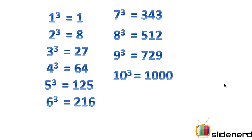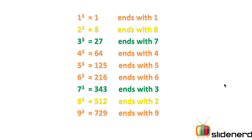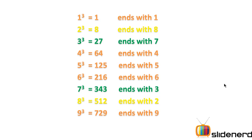So if you actually look at them, 1 ends with a 1, 4 ends with a 4, 5 ends with a 5, 6 ends with a 6, 7 ends with a 3, 8 ends with a 2, 9 ends with a 9. So let us have an attention over some specific set of numbers.